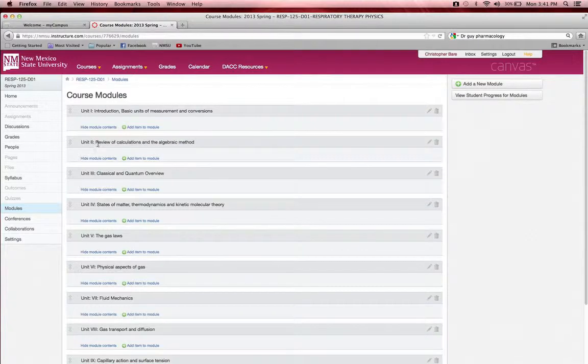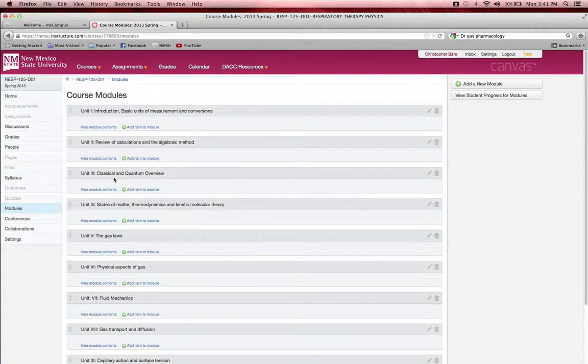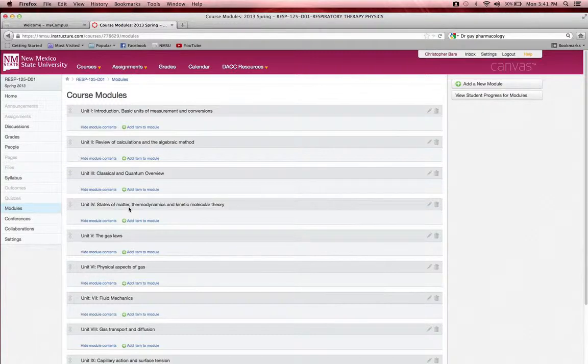Unit two will be a review of calculations and the algebraic method. Unit three will be a classical and quantum mechanical overview. Unit four will be states of matter, thermodynamics, and kinetic molecular theory. Unit five will be the gas laws.